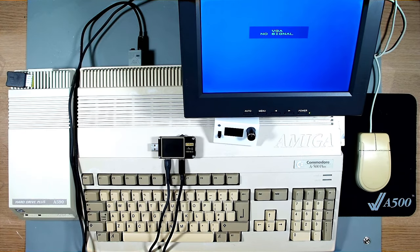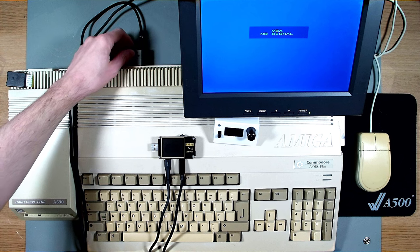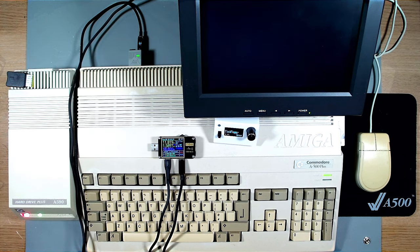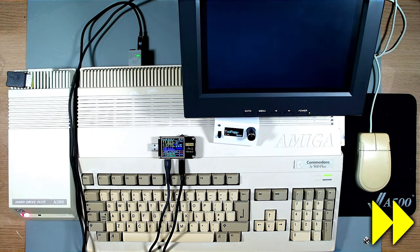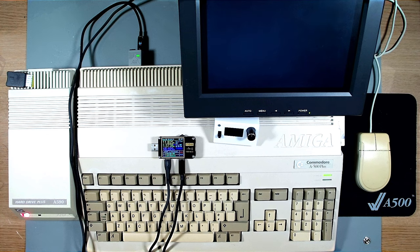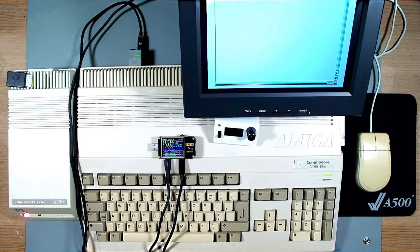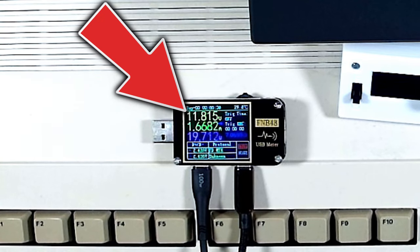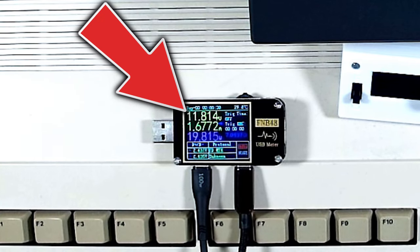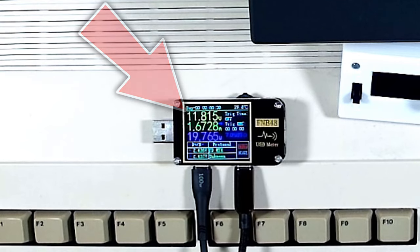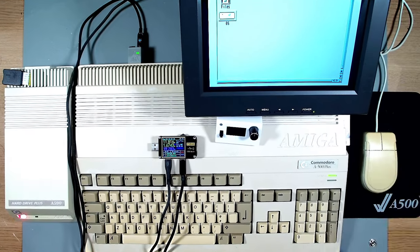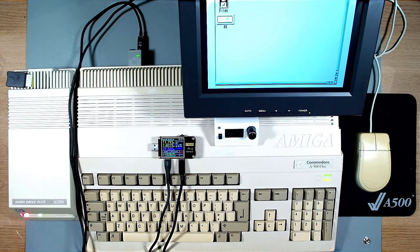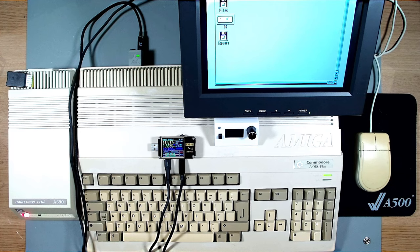First up, this is my Amiga 500 Plus with an RGB to HDMI inside and an A590 with blue SCSI inside, modded to use the Amiga's power supply. And as you can see, it's booting perfectly. No issues there. Looking a little closer, you can see that the PowerShark has indeed requested 12 volts, and it's currently using about 1.6 amps. Just to test a little bit more, I'll use a floppy disk to get the motor spinning.